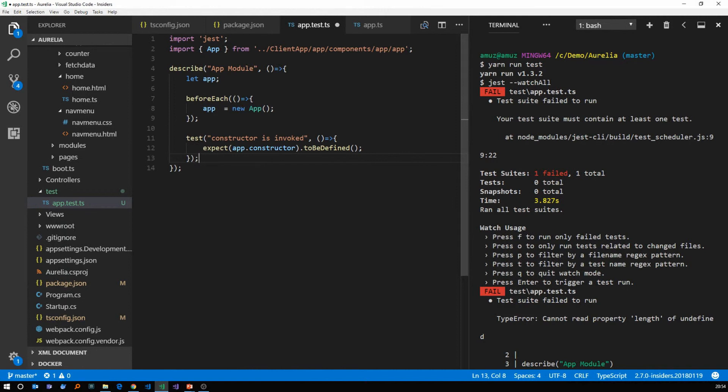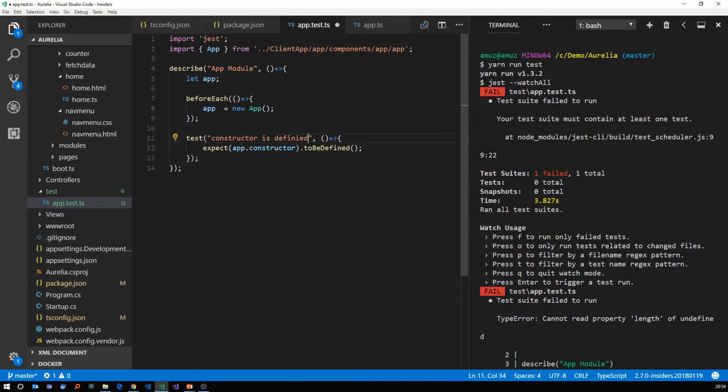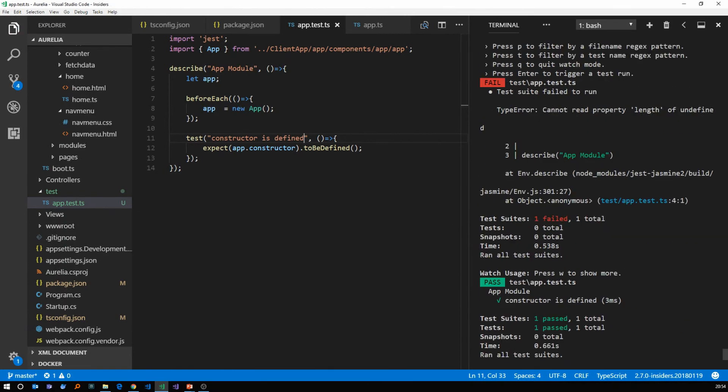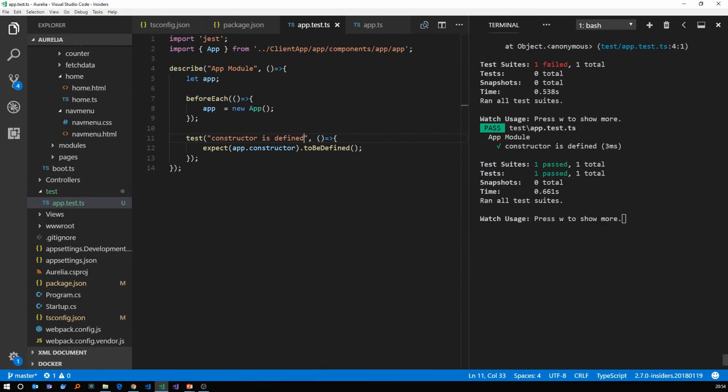So we create a very basic function. We described a test module for app module. And then before each test is executed, we set up the app as a new app. And then our first test constructor is defined. We expect that the app constructor to be defined. If we save this, jest is going to run automatically and we can see that we have one test suite and one test and both passed.